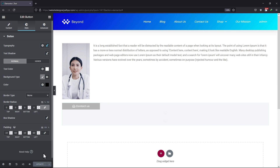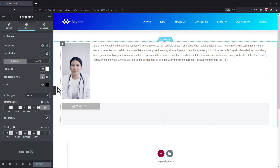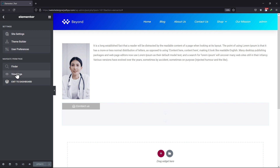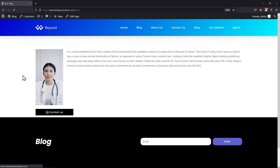Let's now view the page from the front end. You can see the button with the icon over here. This is how easy it is to select icons for buttons in Elementor.